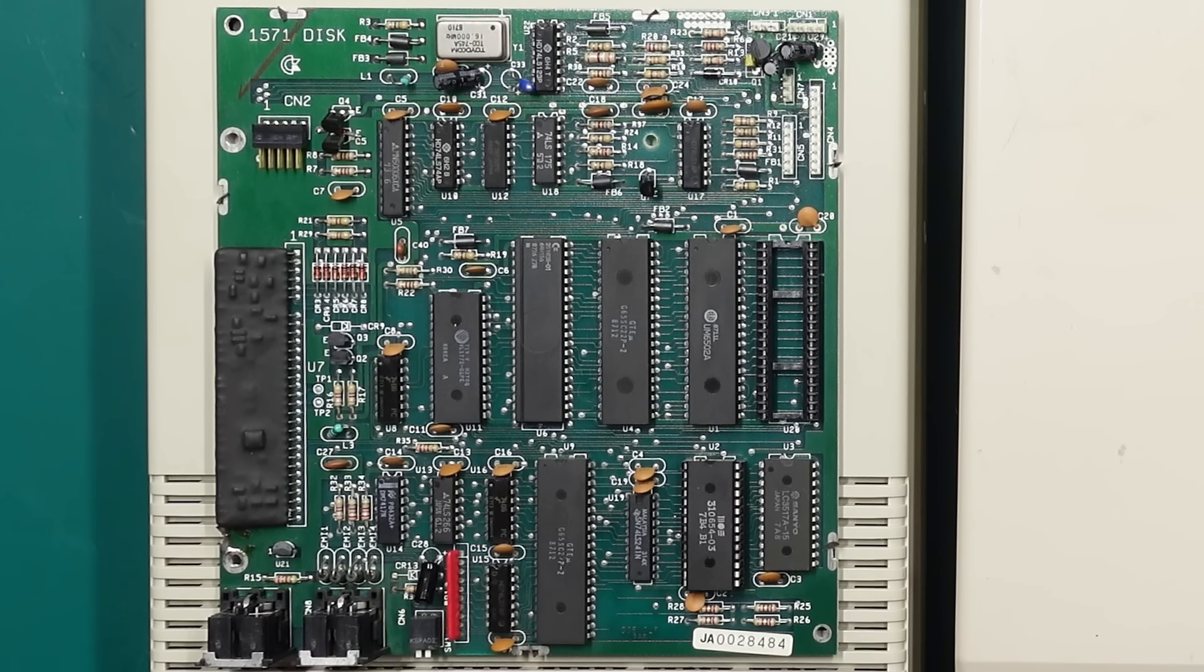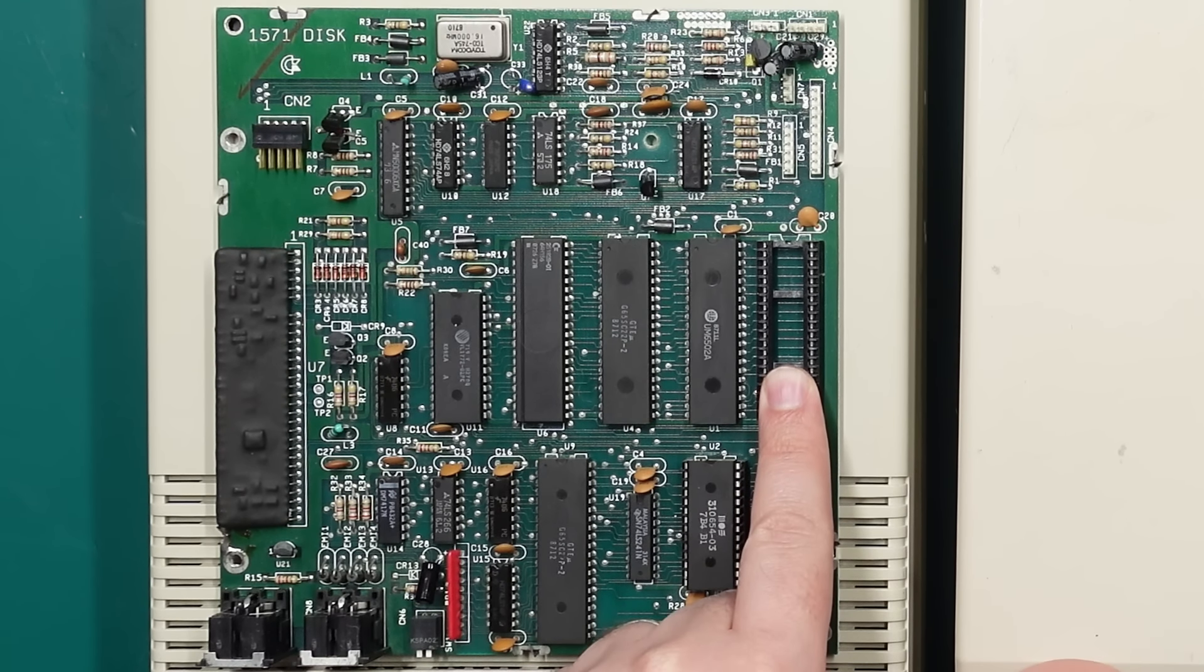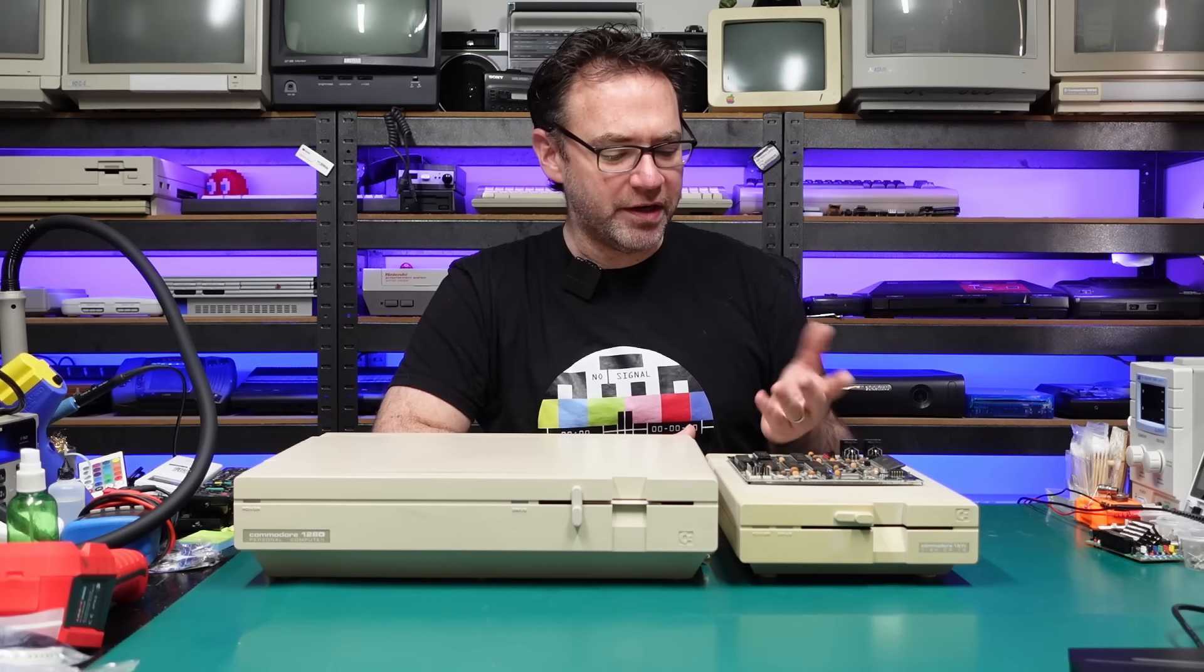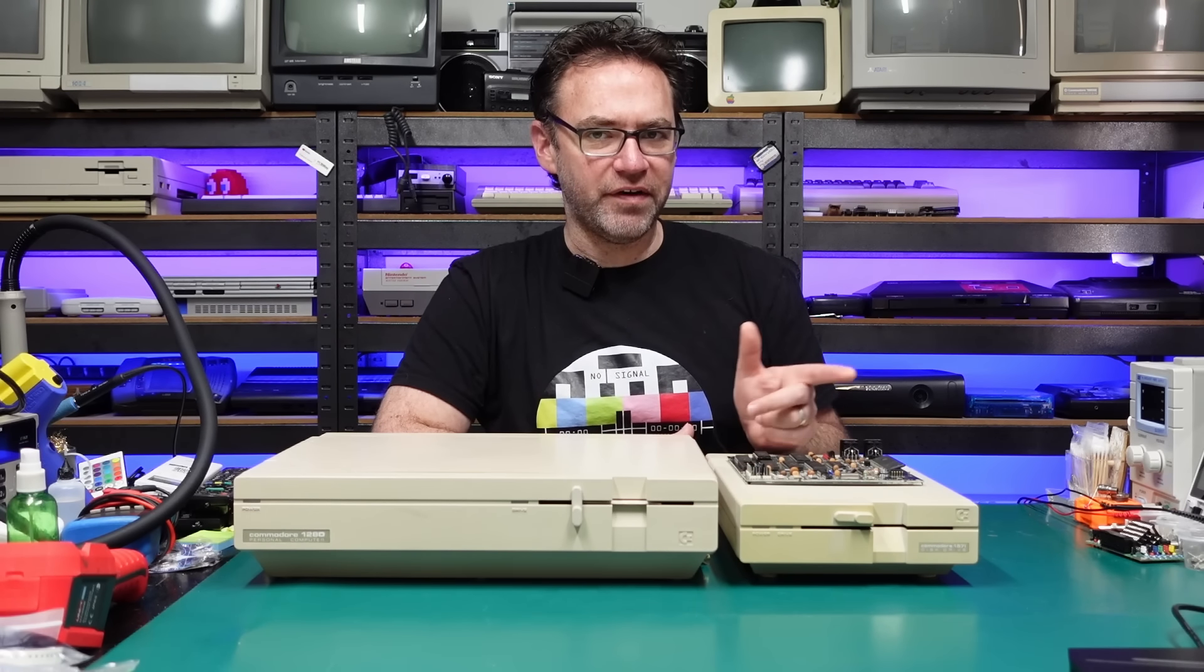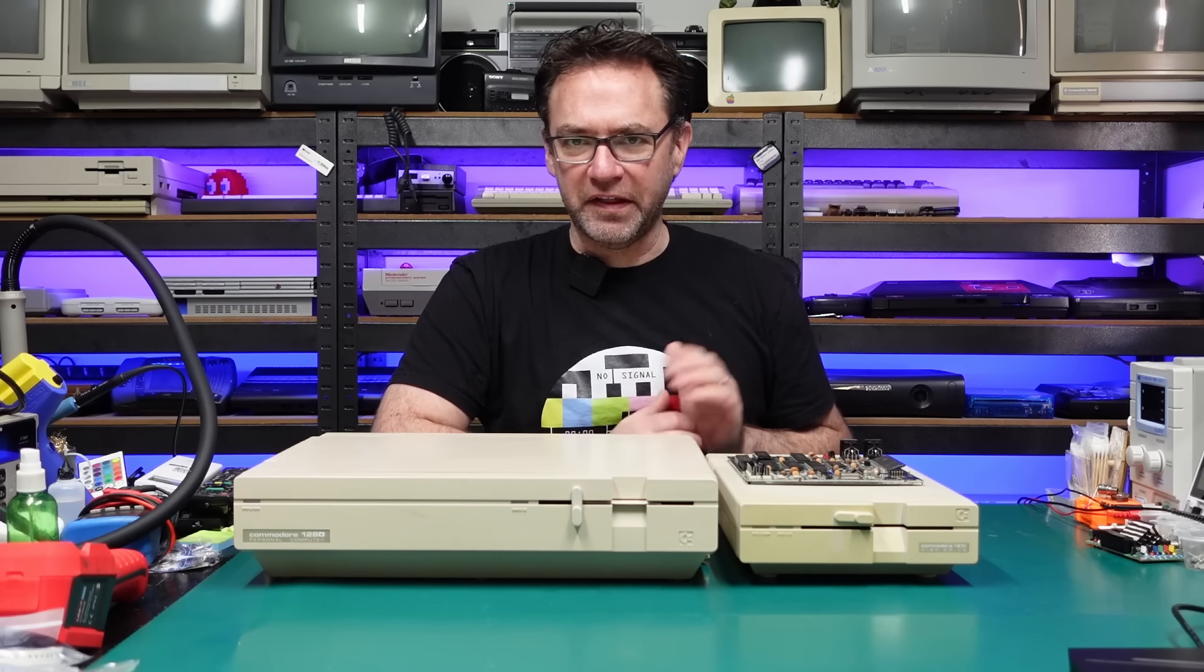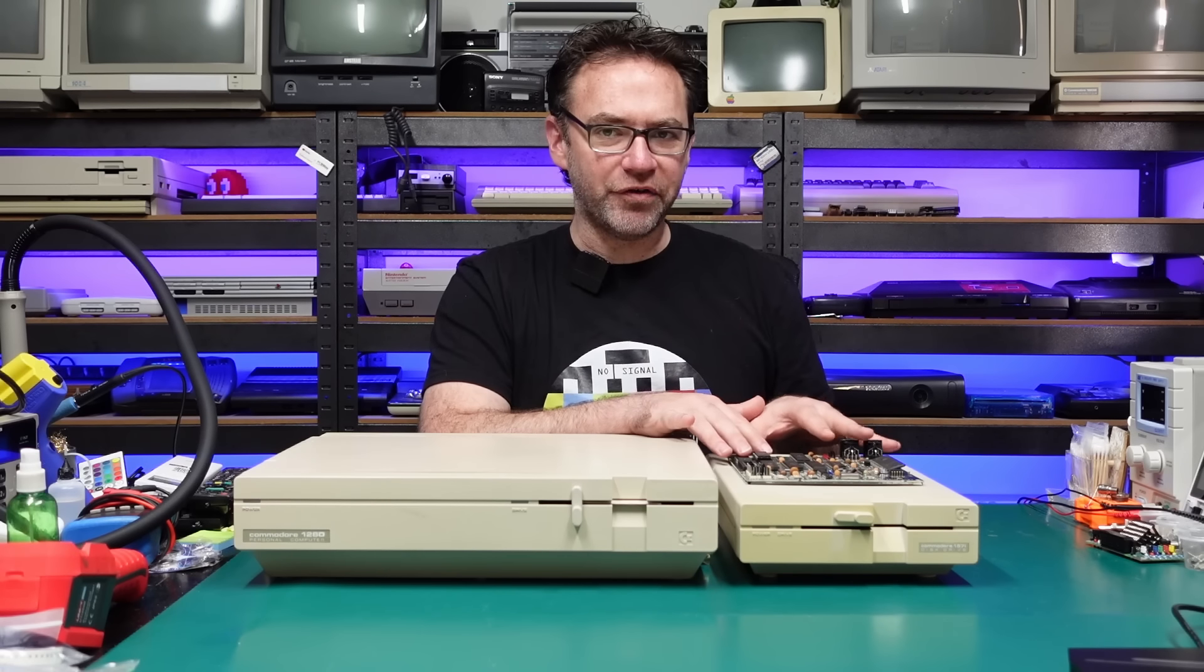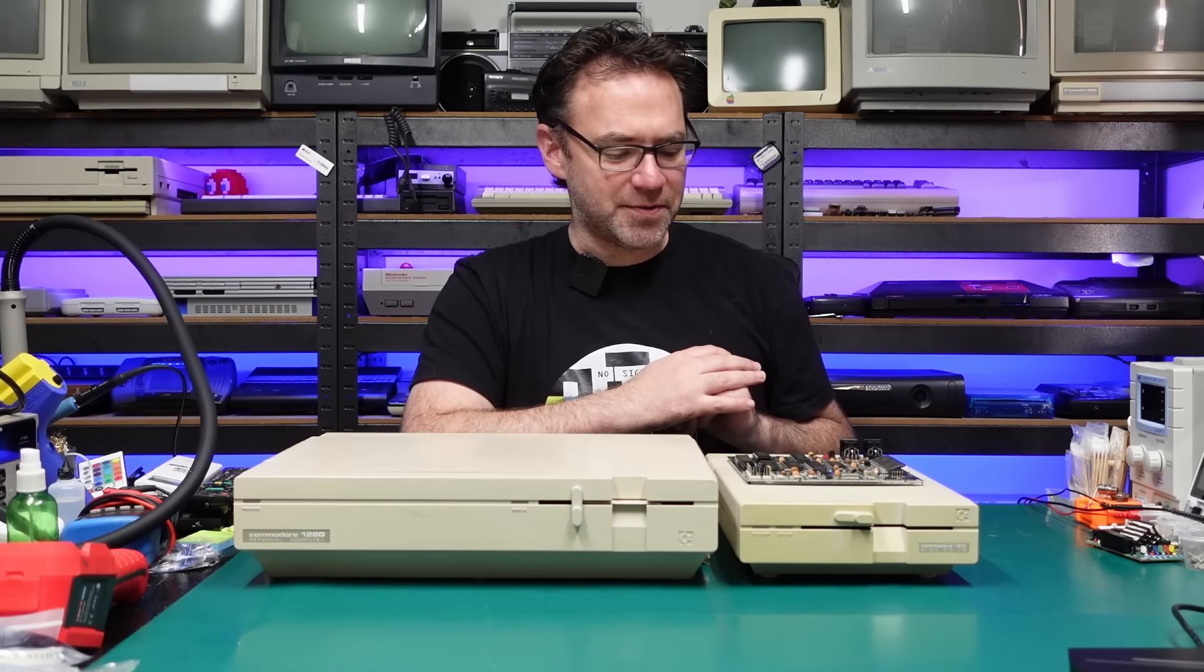And just like that we have the board out of the 1571. Now you'll notice it is missing a chip here, that is a CIA, the 6526 or the 8521. I think I actually pulled it from this board to save a different 1571 that was sent over by Vichy from the Netherlands some time ago, so at least this has already saved one drive and it may end up saving another one as well.